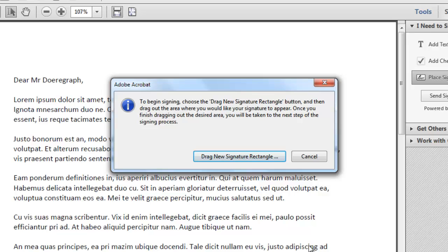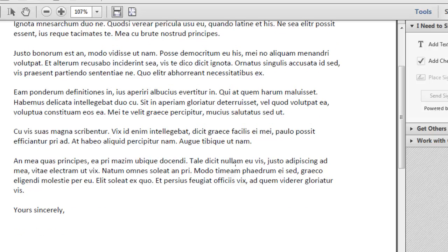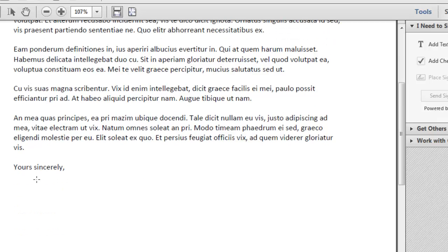In the dialog box that appears, click Draw New Signature Rectangle. Scroll down to where you want to sign the document and draw a rectangle where you want the signature to appear.